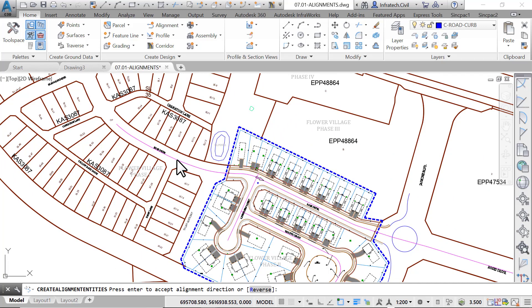Click towards the western end of the polyline so that the orientation of alignments is from west to east. It is always recommended to have alignments run west to east and south to north, to make plans and profiles more readable in layouts.